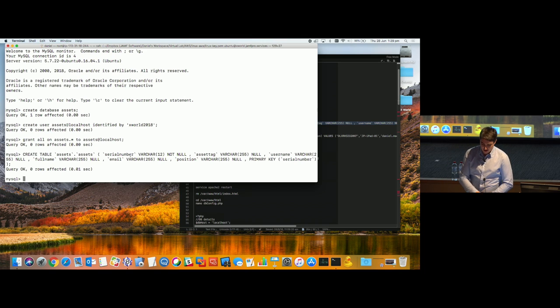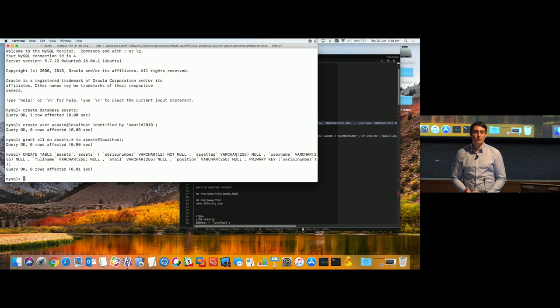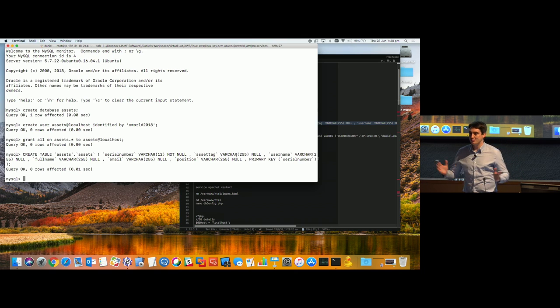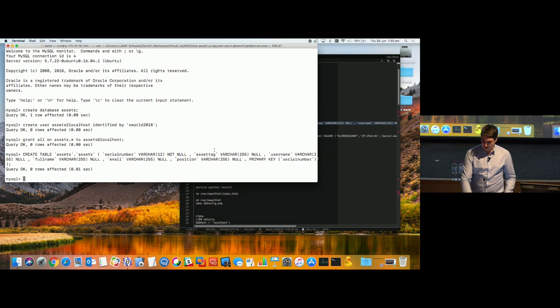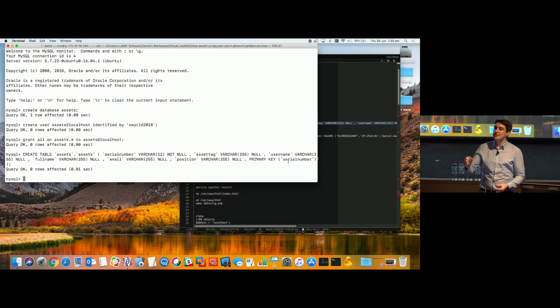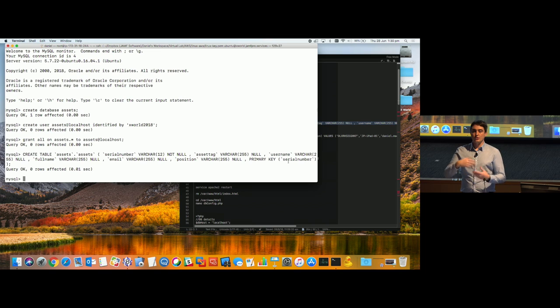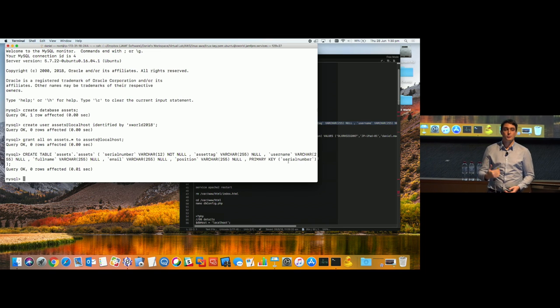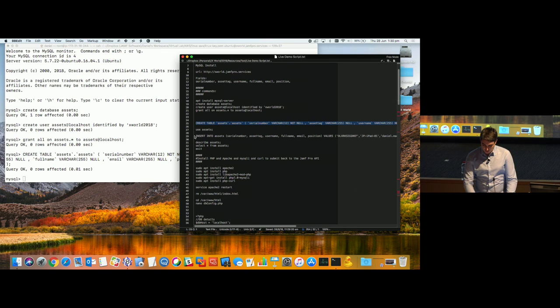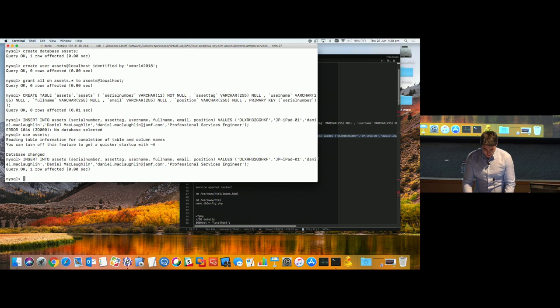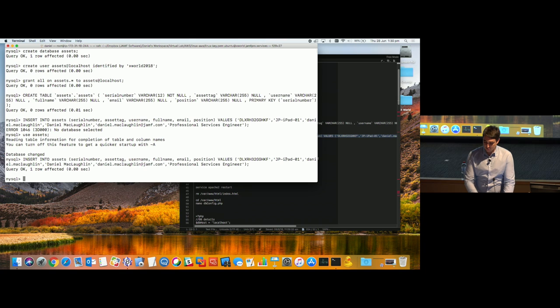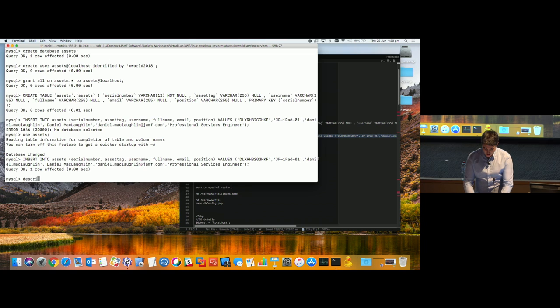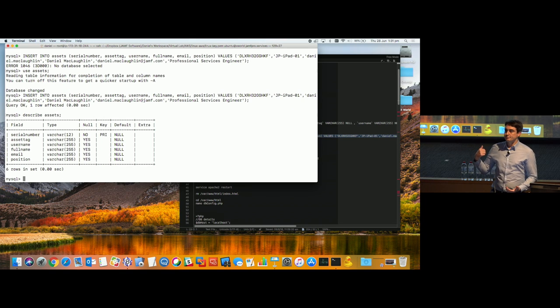So you can see I've got my fields here. Serial number is going to be a variable character, numbers and letters, length no more than 12. If someone uploads the serial number and it's got the S in front of it, the barcode readers always put that S onto it. If they try and upload this, I know that my serial numbers are only going to be 12 characters. I've also then said, okay, asset tag, I've just done variable character, 255 characters. If you have an asset tag that is 255 characters, I want you to rethink your workflow. But just for this scenario, I've just made all the fields 255. Username, full name, email, position. And the primary key, the identifier, the thing I'm linking all those other rows to is the serial number.